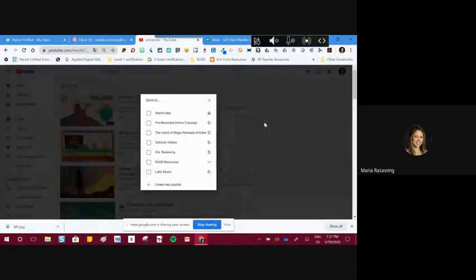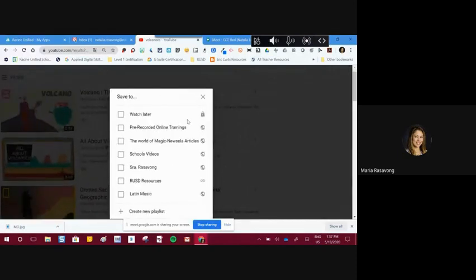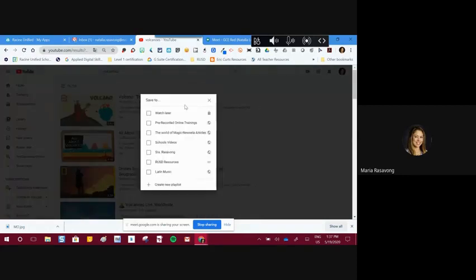One of the skills that needs to be mastered — as you can see, I already have different lists here that I created in the past, and they have different symbols. I can save it to a pre-made list that I already have. Remember, this is one of the tasks you may need to complete to become Level 1 Certified. I'm going to create a new list.